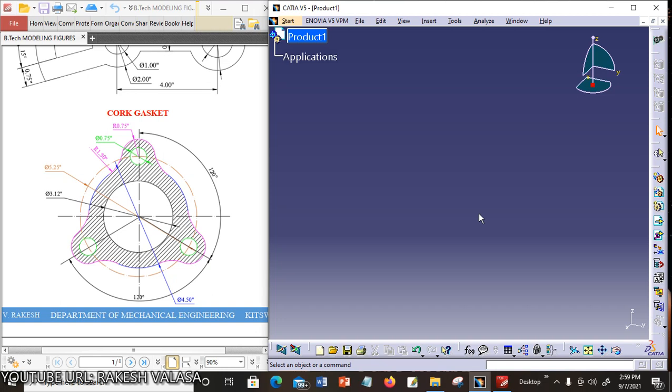Hello everyone. Welcome to CATIA Tutorial. I am Virakesh, Assistant Professor in the Department of Mechanical Engineering, Kitsw. In this video lecture, I am going to explain how to construct the given 2D sketch in the CATIA V5 workbench.